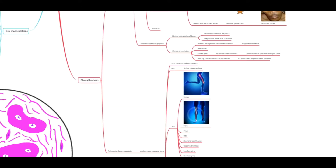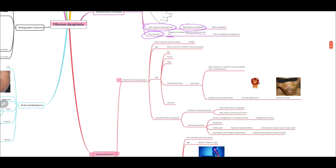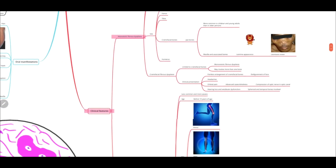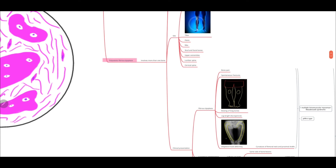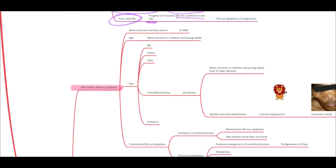Depending on the number of bones affected, we classify fibrous dysplasia as monostotic fibrous dysplasia when one bone is affected, and polyostotic fibrous dysplasia when more than one bone is affected. Monostotic fibrous dysplasia is more common and luckily less severe.